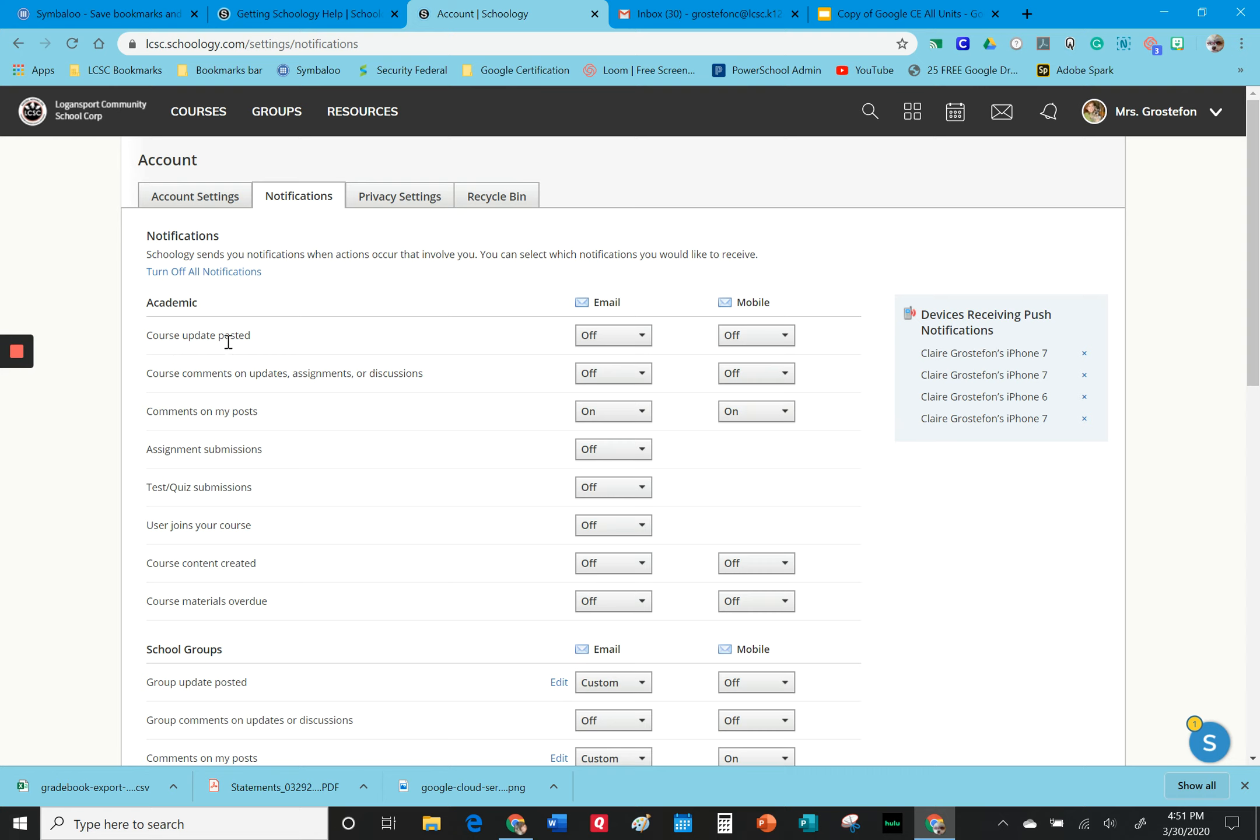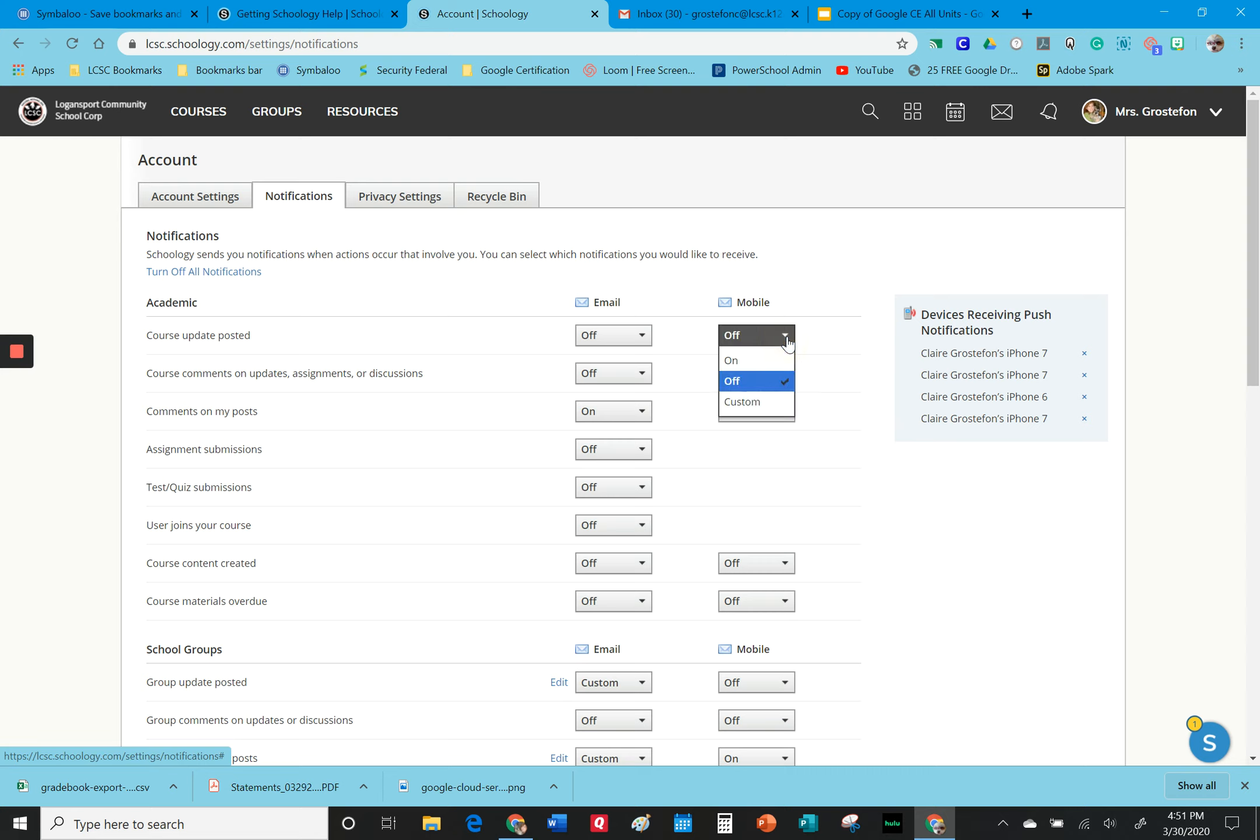Maybe Mr. Jones posts one to the PLC group. If this is set to on, you'll get an email about that, and if you've connected your phone to Schoology you might even get a text about that. Now you can always change that of course and turn it back on.